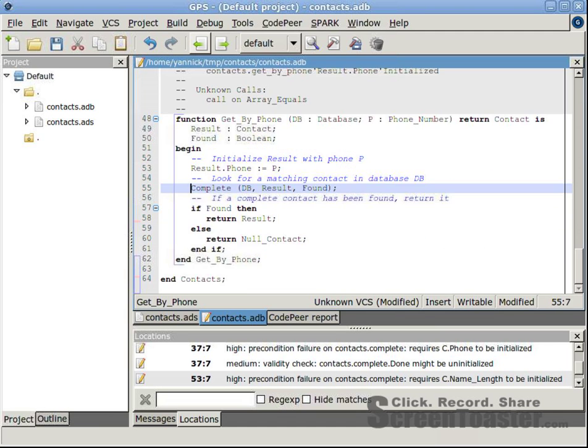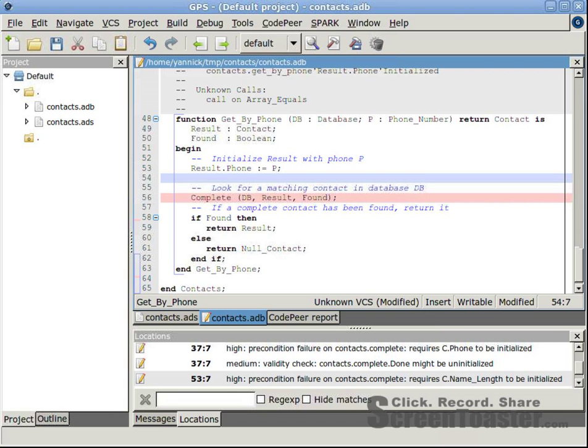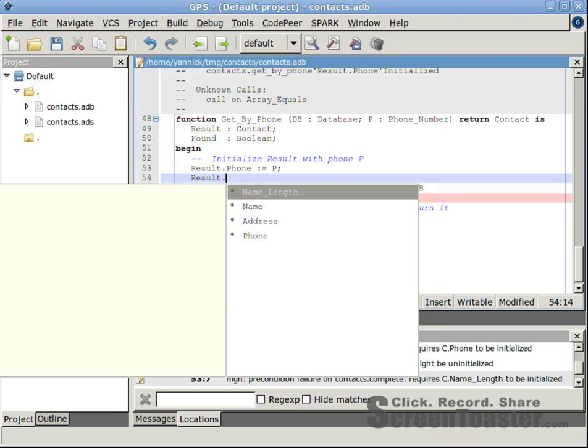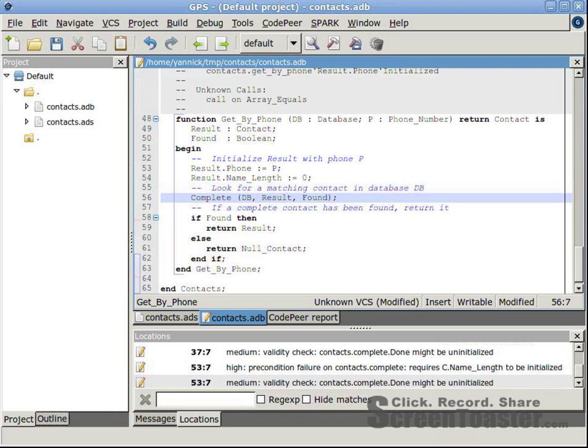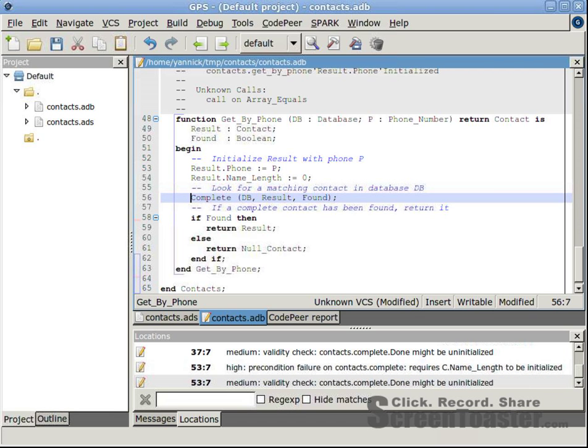So returning to the call, we give a proper value to results.NameLength. The fourth warning is the same as the second one, only for a different call. Since we already corrected procedure complete, we have nothing else to do.